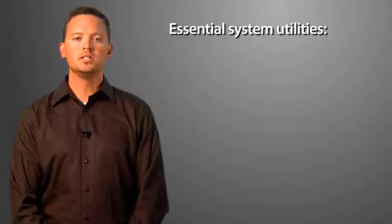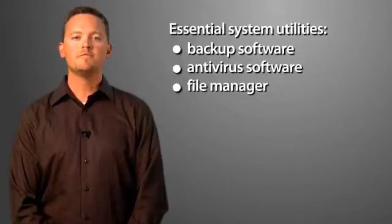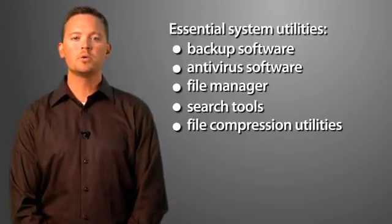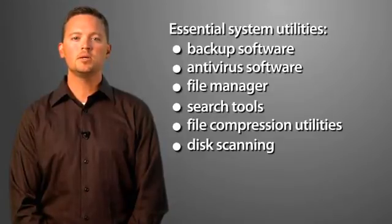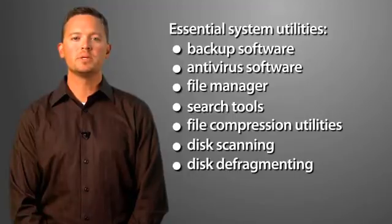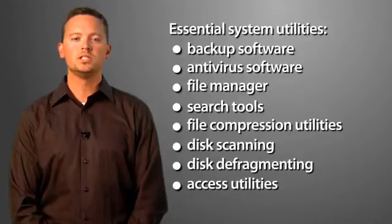Essential system utilities include backup software, antivirus software, a file manager, search tools, file compression utilities, disk scanning programs, disk defragmentation programs, and access utilities for those with special needs.